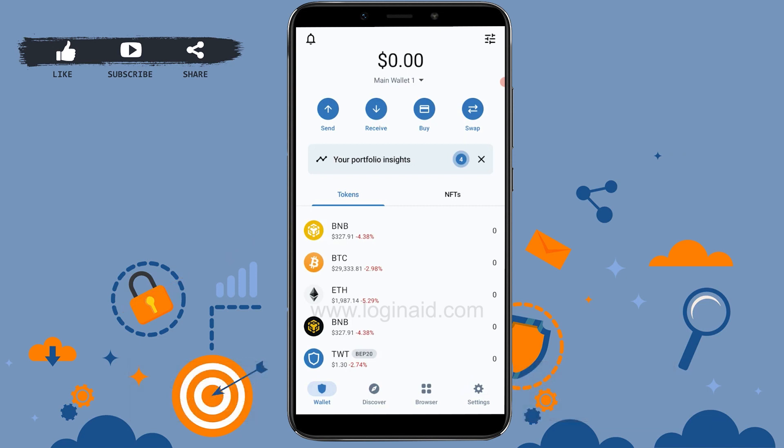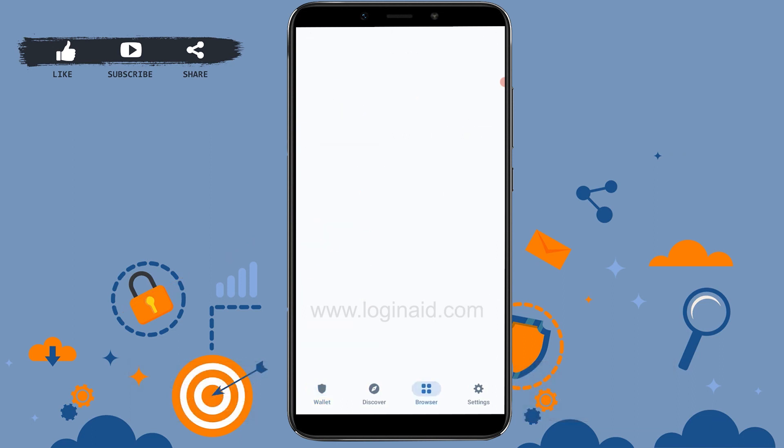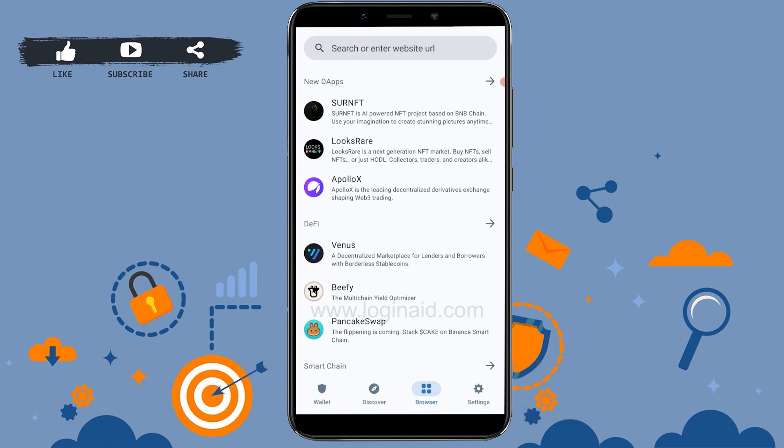Once you do that, you will go back to the main wallet page of Trust Wallet. As you can see, there is now an additional icon at the bottom of the screen — the Browser or DApp Browser option. If you tap on that, you will be able to open up the DApp browser on Trust Wallet.